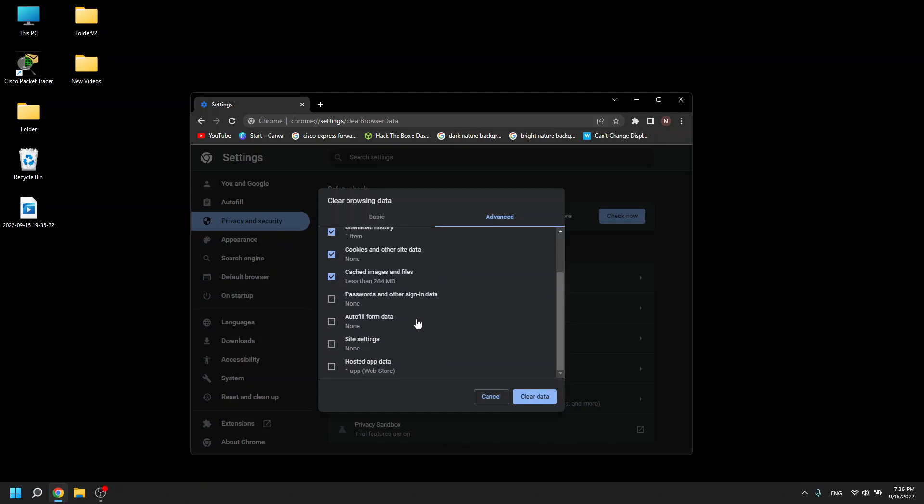If this PC you're using is shared with others, I would recommend you to remove your password and other sign-in data so other people don't have access to that.